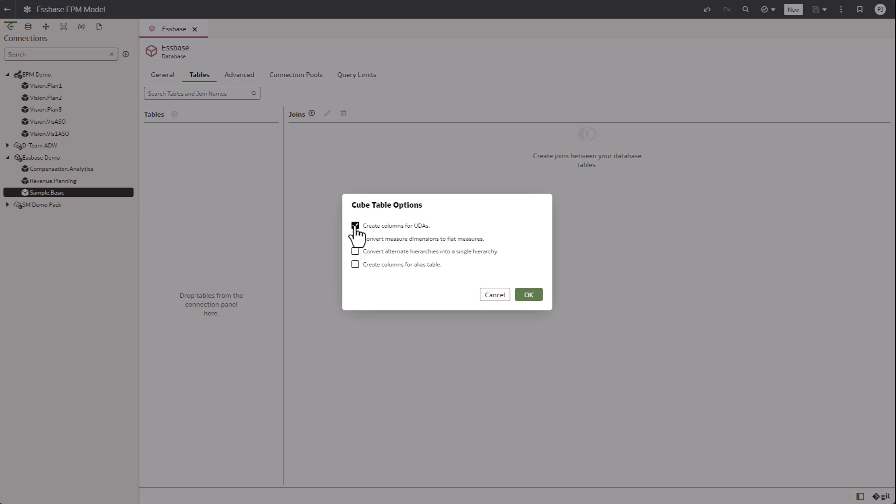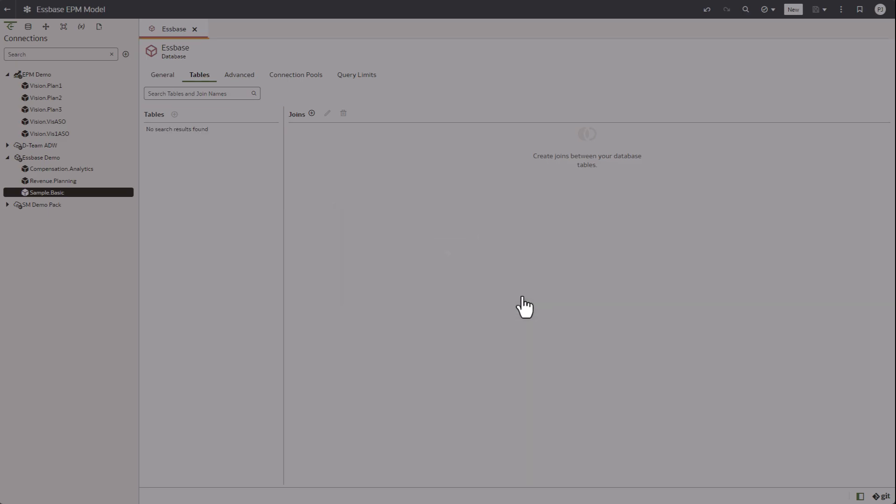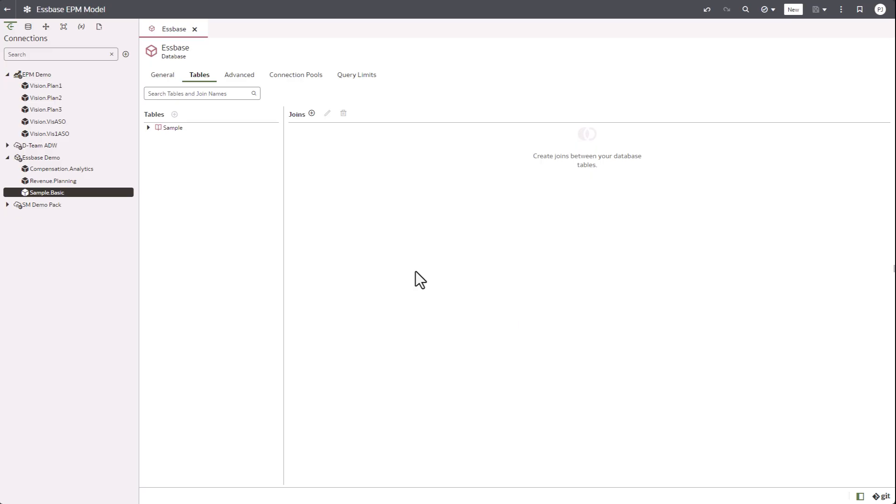The cube table options that you see to create columns for UDAs and other options is the same as the ones you see in model administration tool. And now you see a cube table that's been imported into the semantic model.